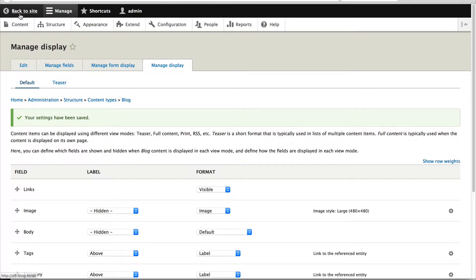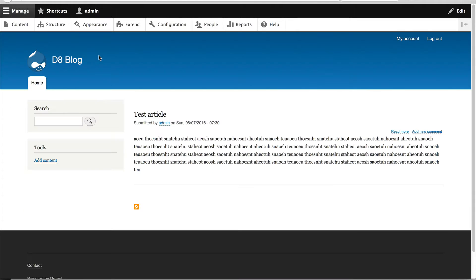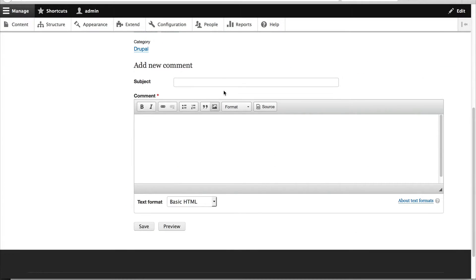Now if I go to the homepage and click on Test Article, I should see the comment form. Brilliant. By default, anonymous users cannot submit comments. Let's change the permissions so that anonymous users can submit comments, but an administrator or somebody with privileges will have to approve the comments.